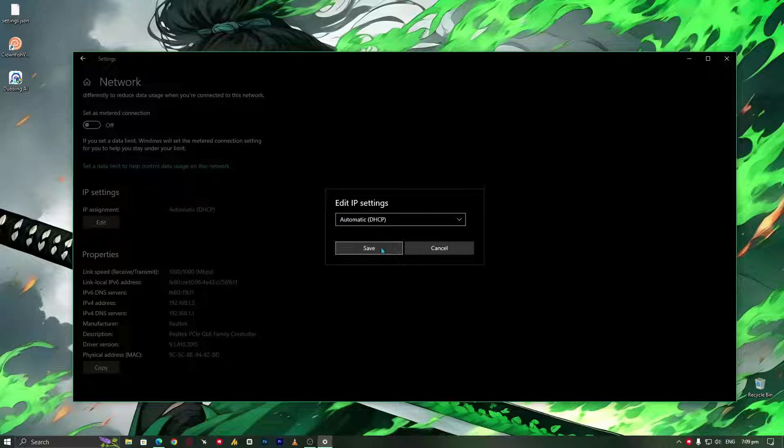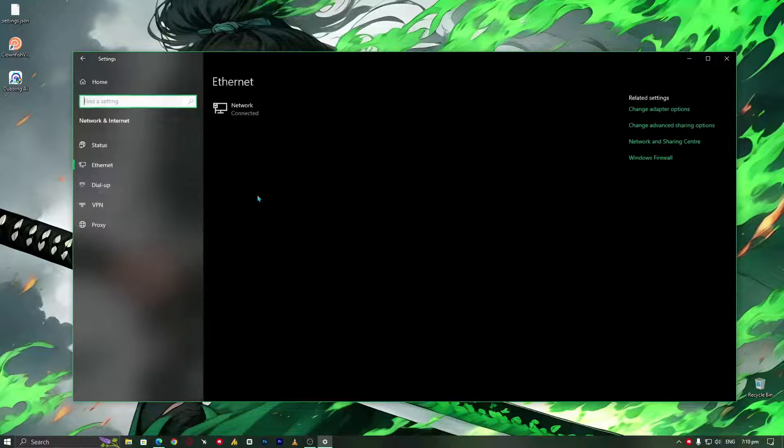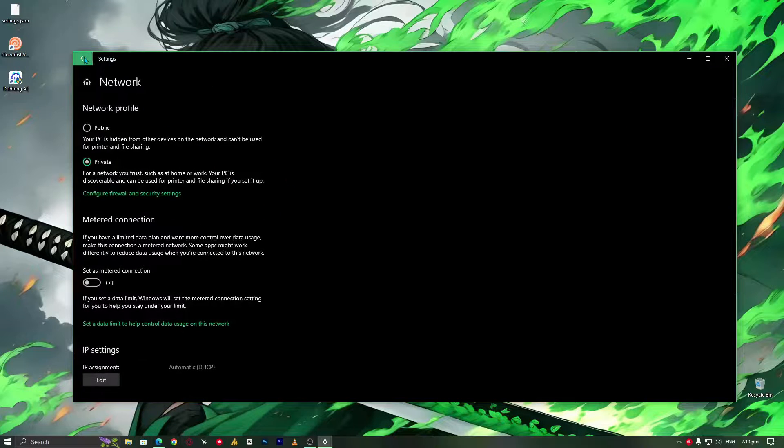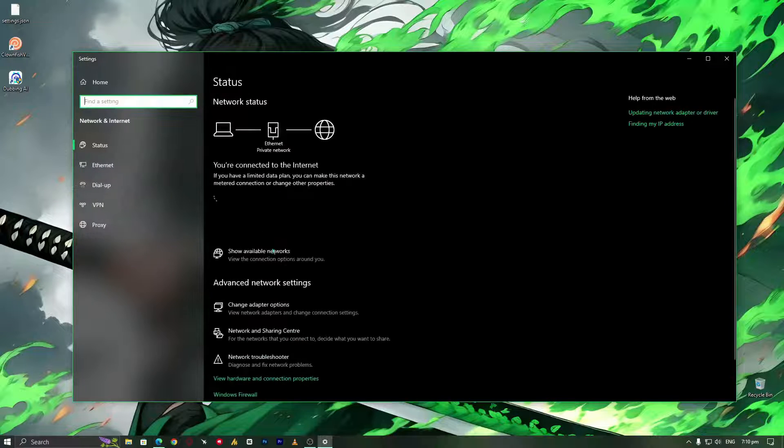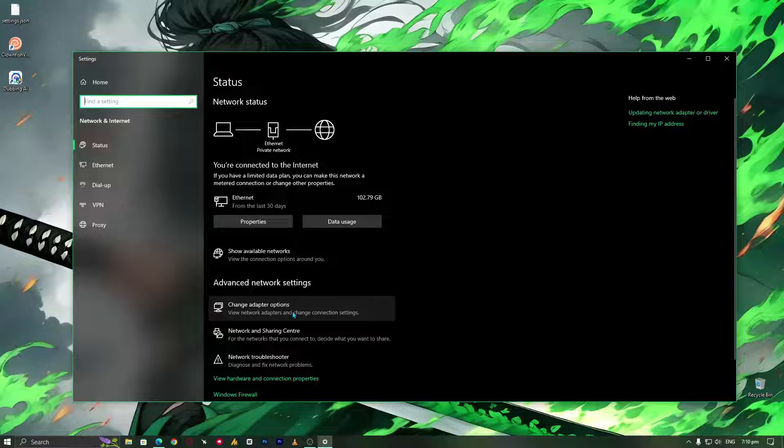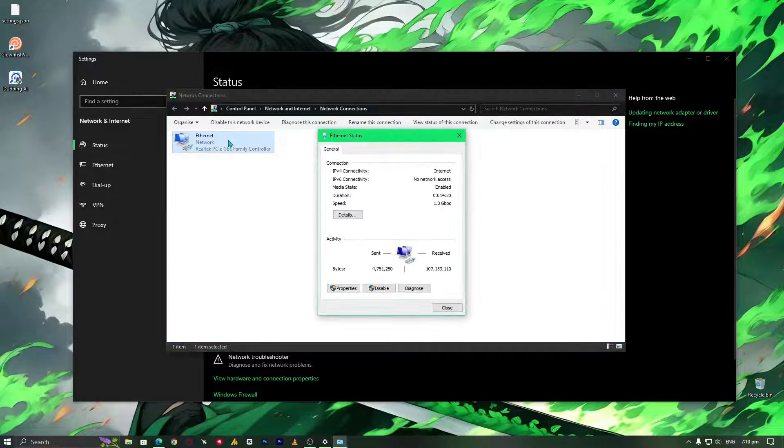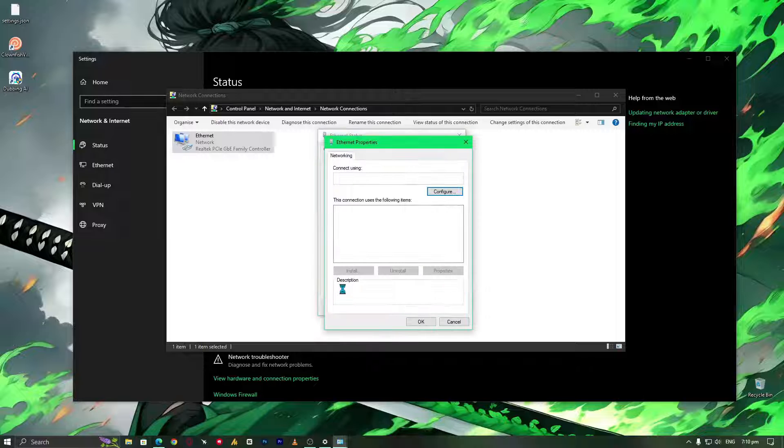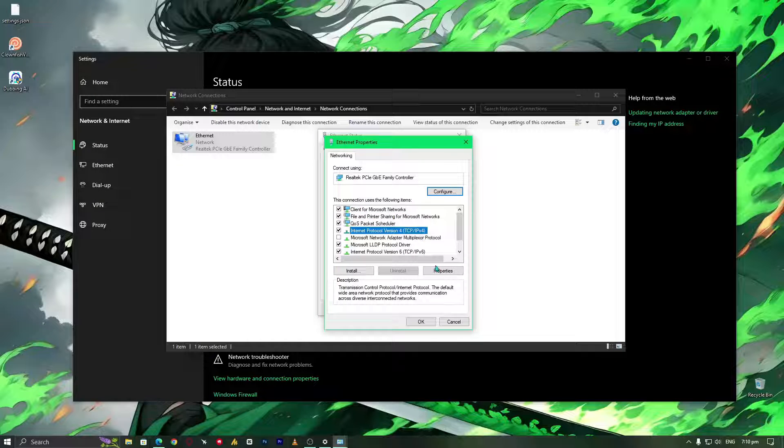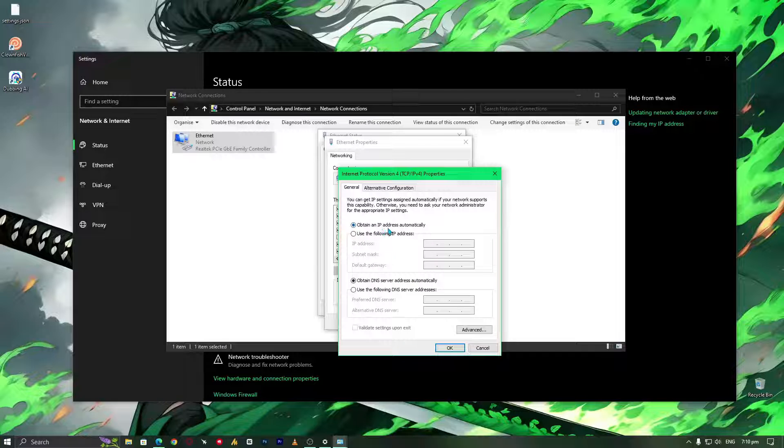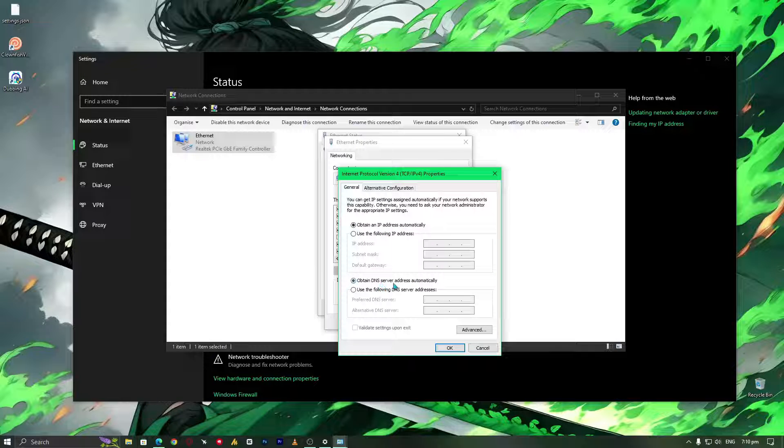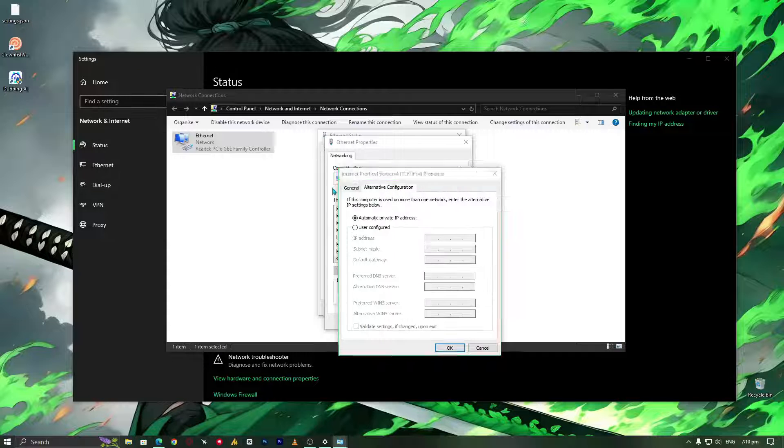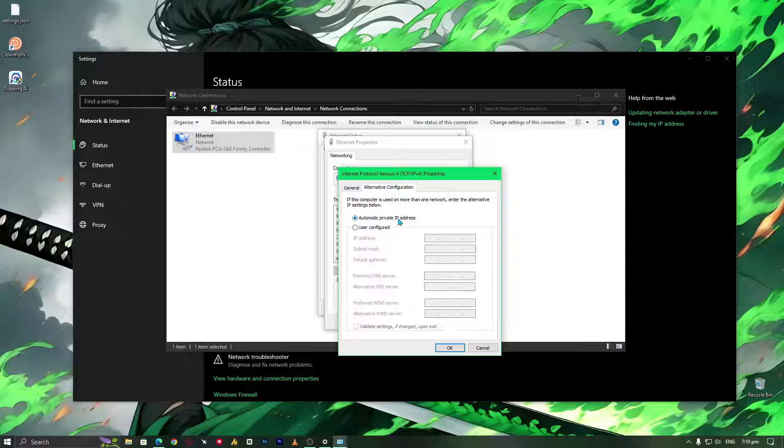Maybe you are seeing here any proxy or manual settings, so you need to set it back to automatic DHCP. That's the first step. The second step - just go back once again and this time you will see the change adapter options. Just go into it, then double-tap on it, go into the properties. This time you will see the IPv4 version. Just go into the properties and make sure to select 'obtain an IP address automatically' and 'obtain DNS server addresses automatically'.